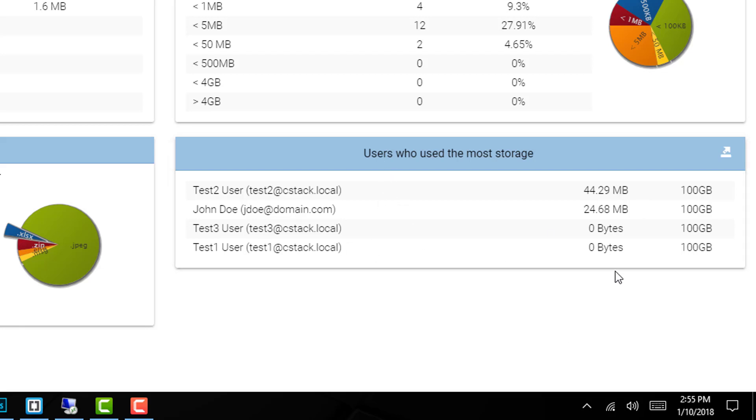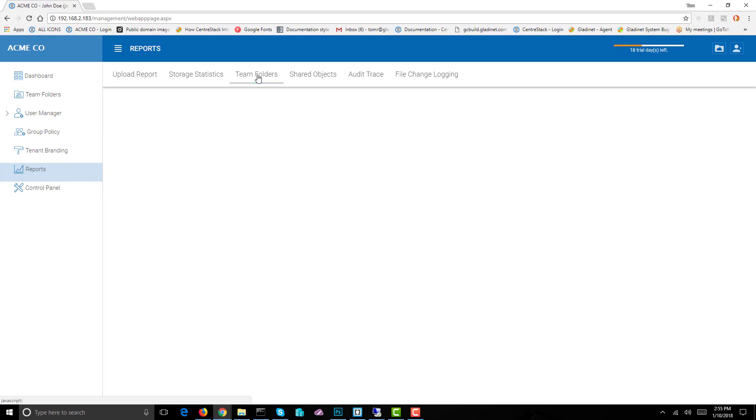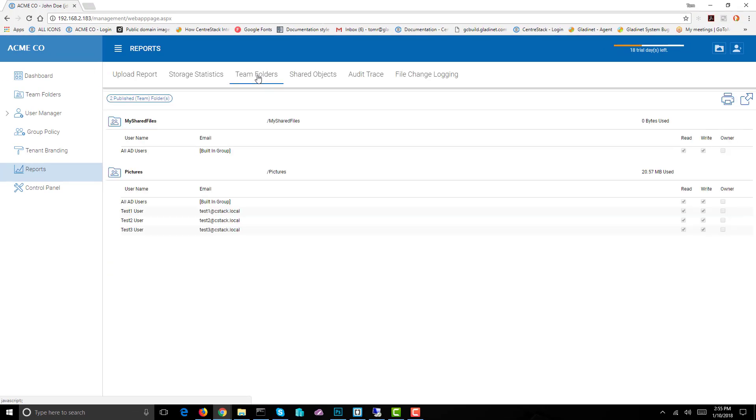Then we have the team folders. In this case we have my shared files folder and the pictures folder. It also shows what users have access and what their permissions are on those folders.